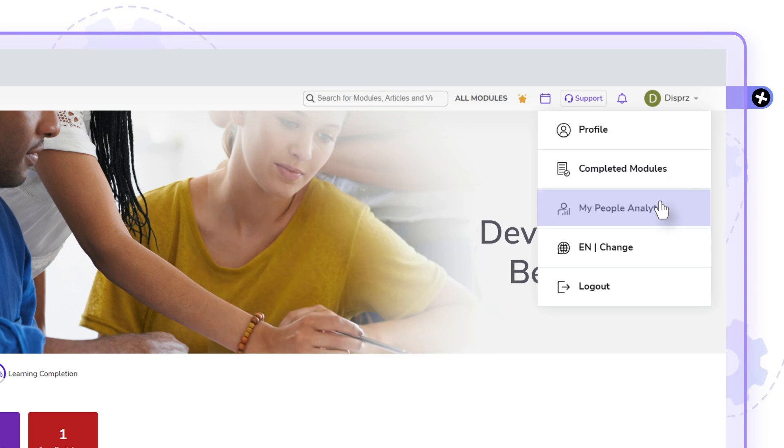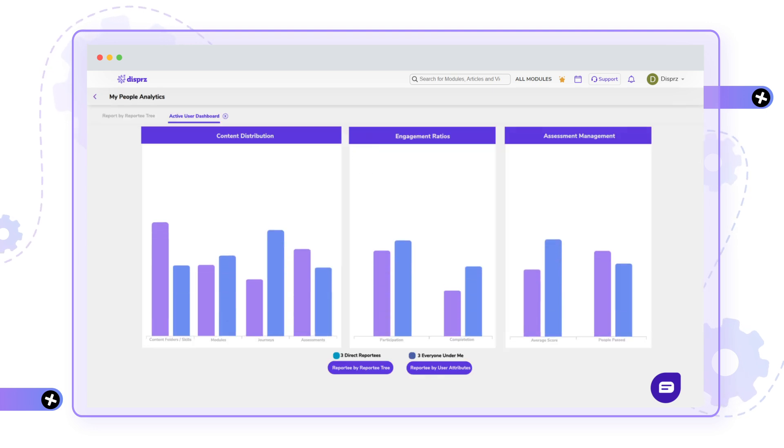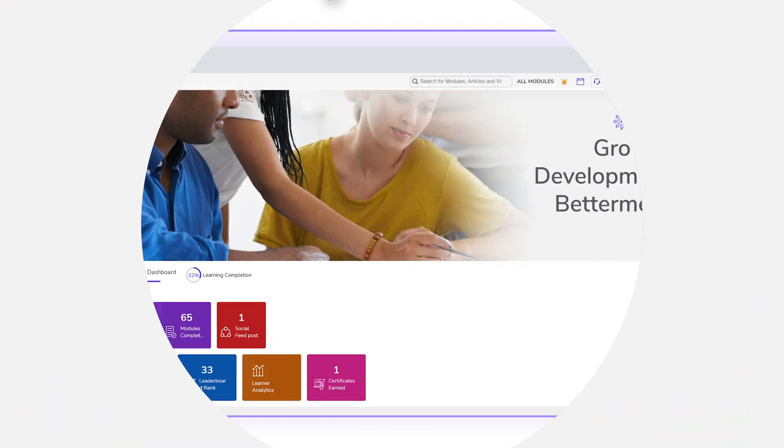For reporting managers, a special feature allows effortless review of participation and completion status of their reportees to always keep track of learning progress.